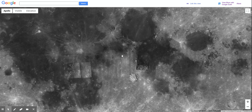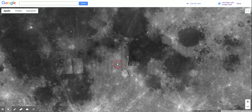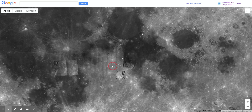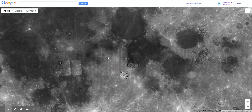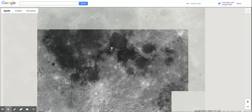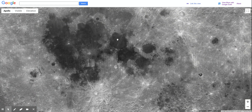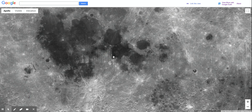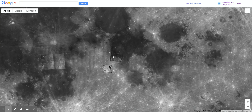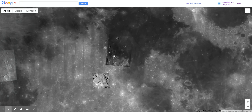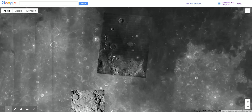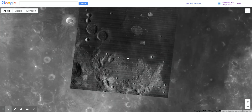The first place I want to take you is to the Apollo 11 landing site — that's the first place that humans walked on the moon. Here's how you can find it. If you zoom out, you're going to see these large maria. I'm going to zoom in on this area, honing in on this very specific little spot.